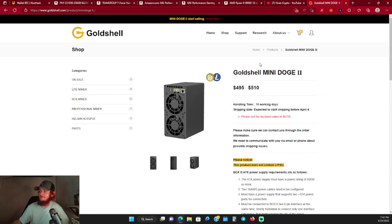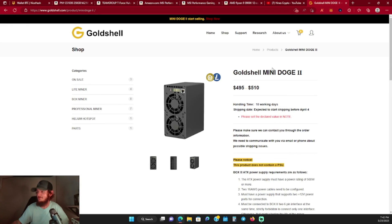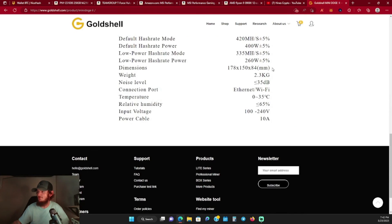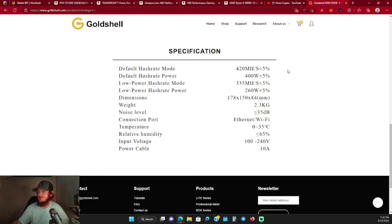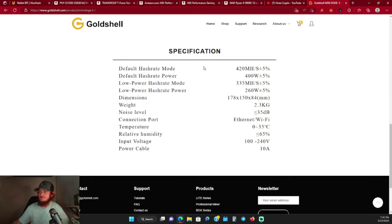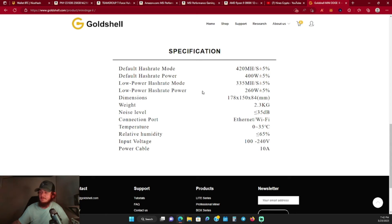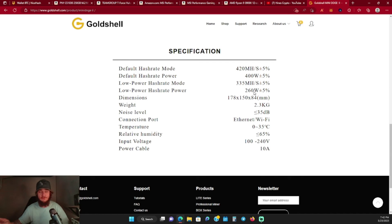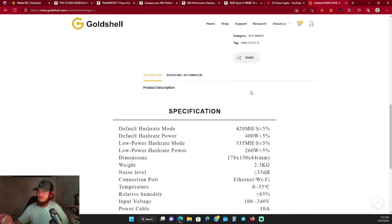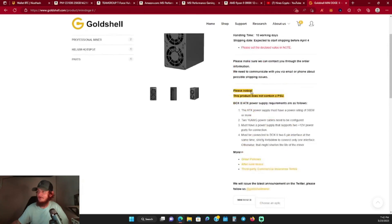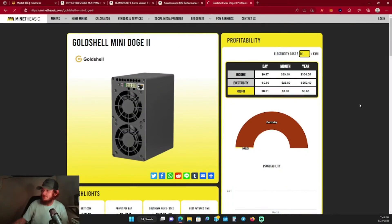I picked this thing up and I'm super excited to play with it - just start stacking that Dogecoin and Litecoin. Going over it real quick, it has a regular hash mode and a low power mode. In the regular hash mode it does 420 megahash at 400 watts, give or take 5%. In the low power mode it does 335 megahash at 260 watts. This will be my first Mini Doge miner.